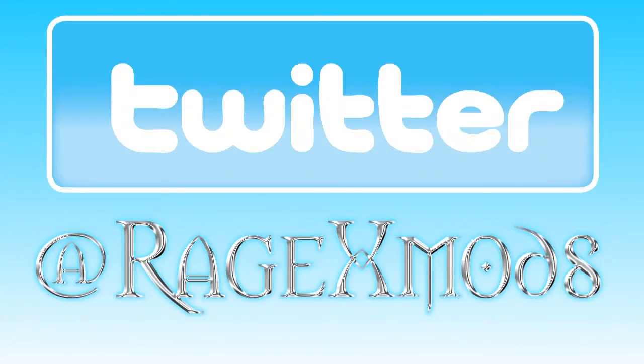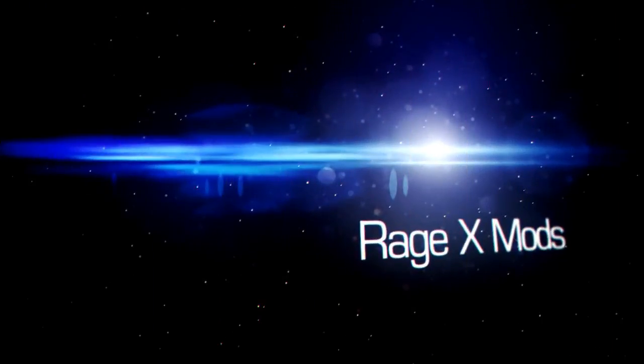You can hit me up on Twitter at RagexMods if you have questions or you want to get updates on my videos. If this video helped you, make sure you subscribe so you can check out more step-by-step tutorials and ROM reviews.